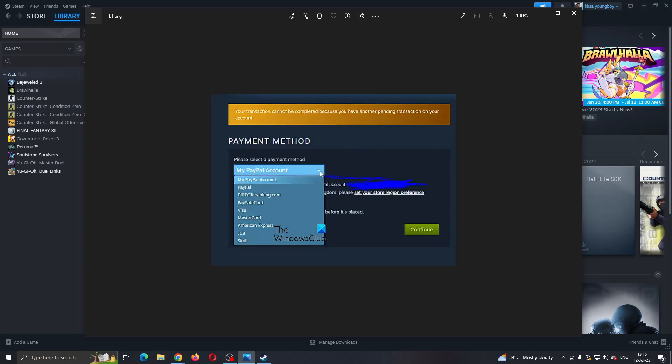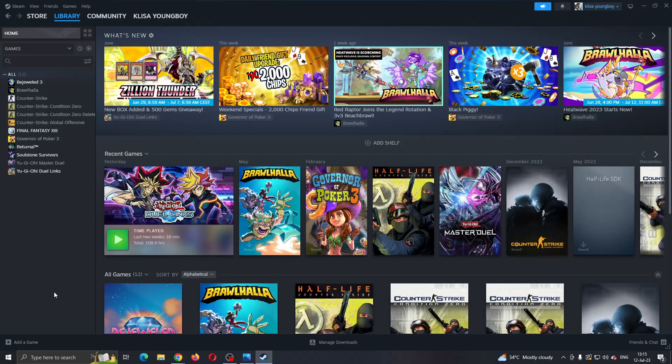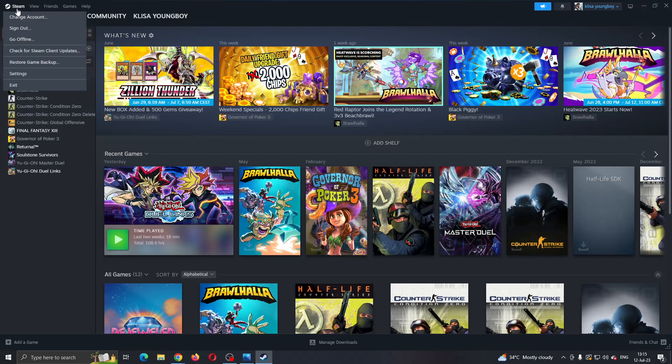Then there are a couple of solutions that you can try. The first thing you want to do is if you keep getting this error that another transaction is pending, you want to clear your downloads by going right here in the upper left corner, clicking on Steam and then clicking on Settings.